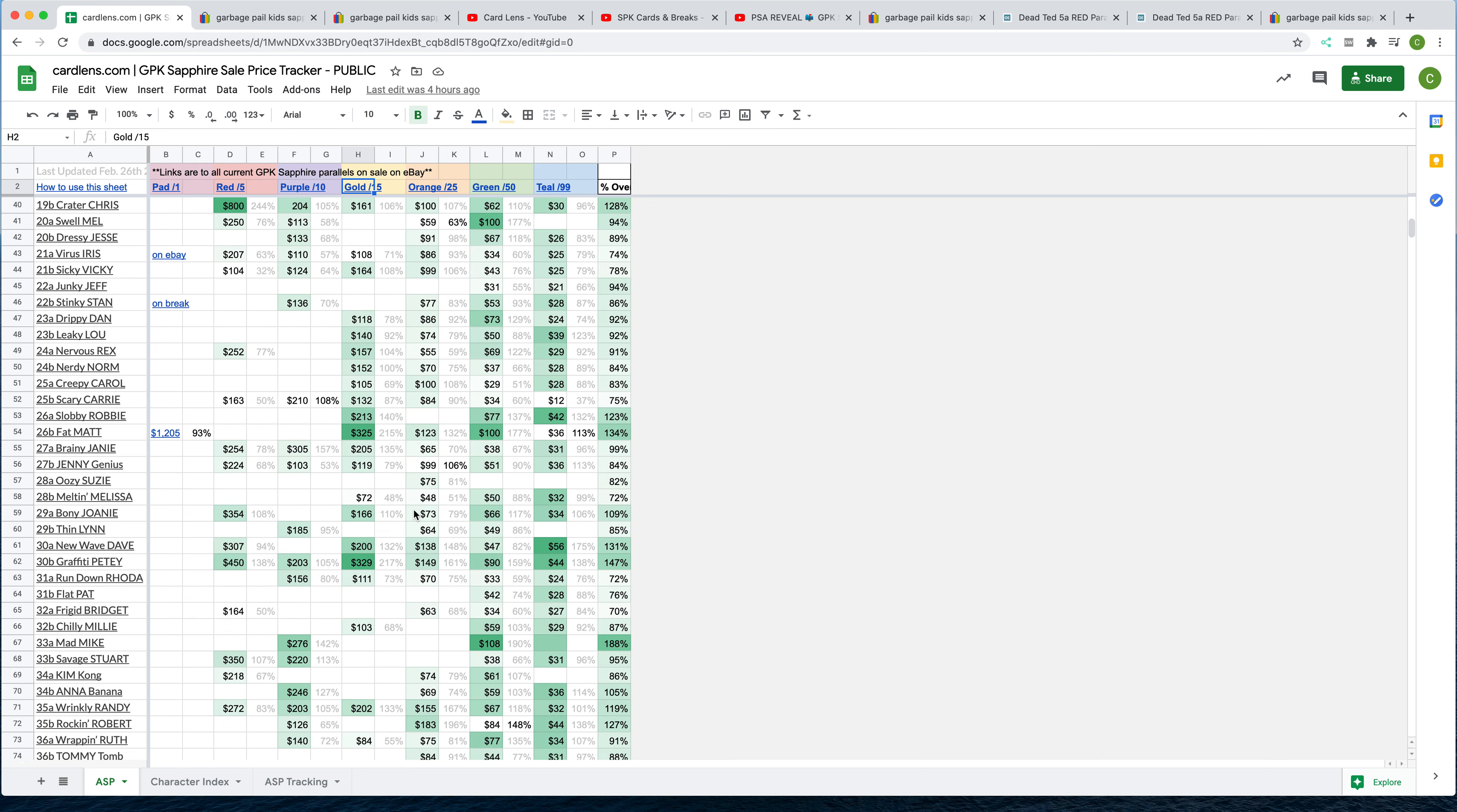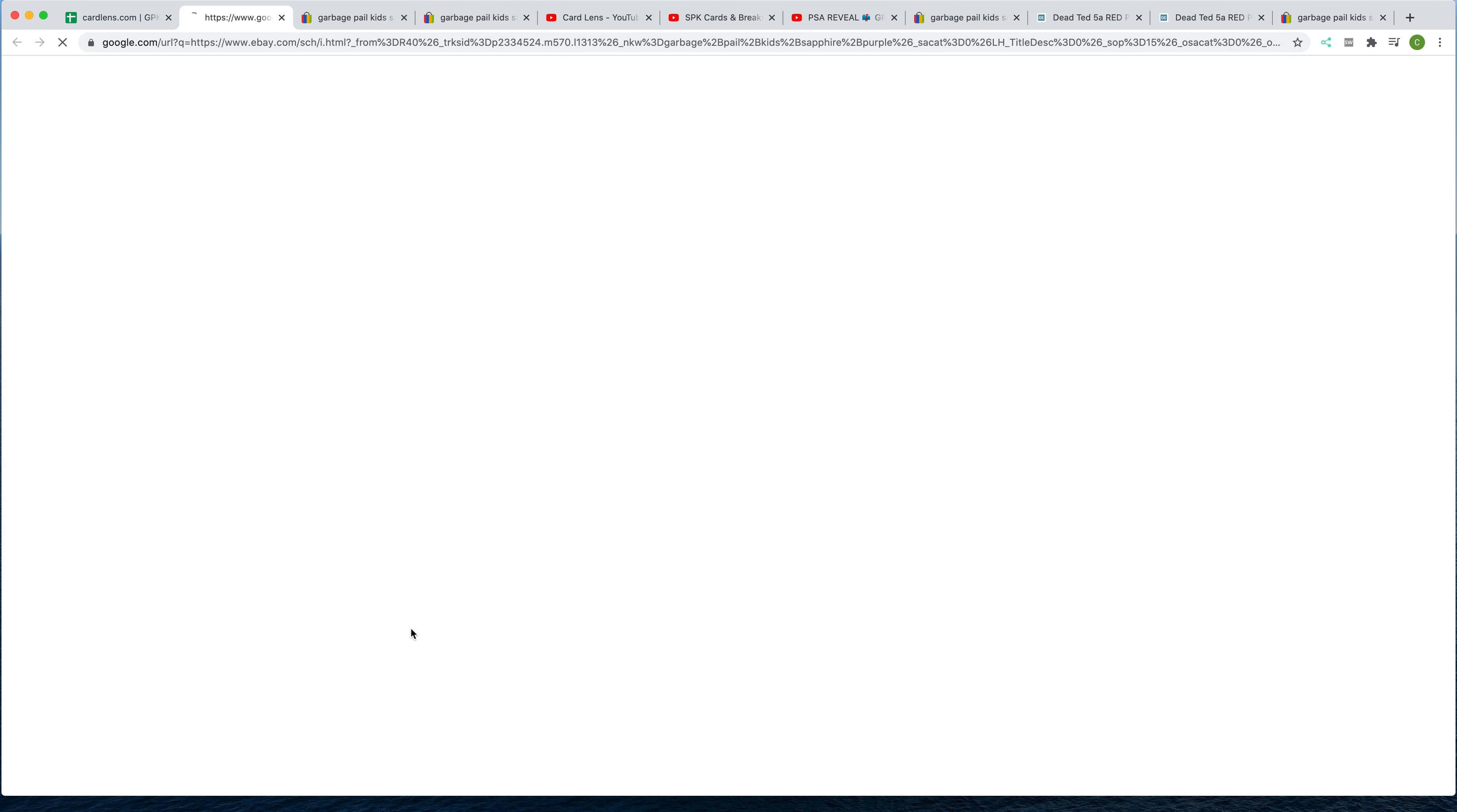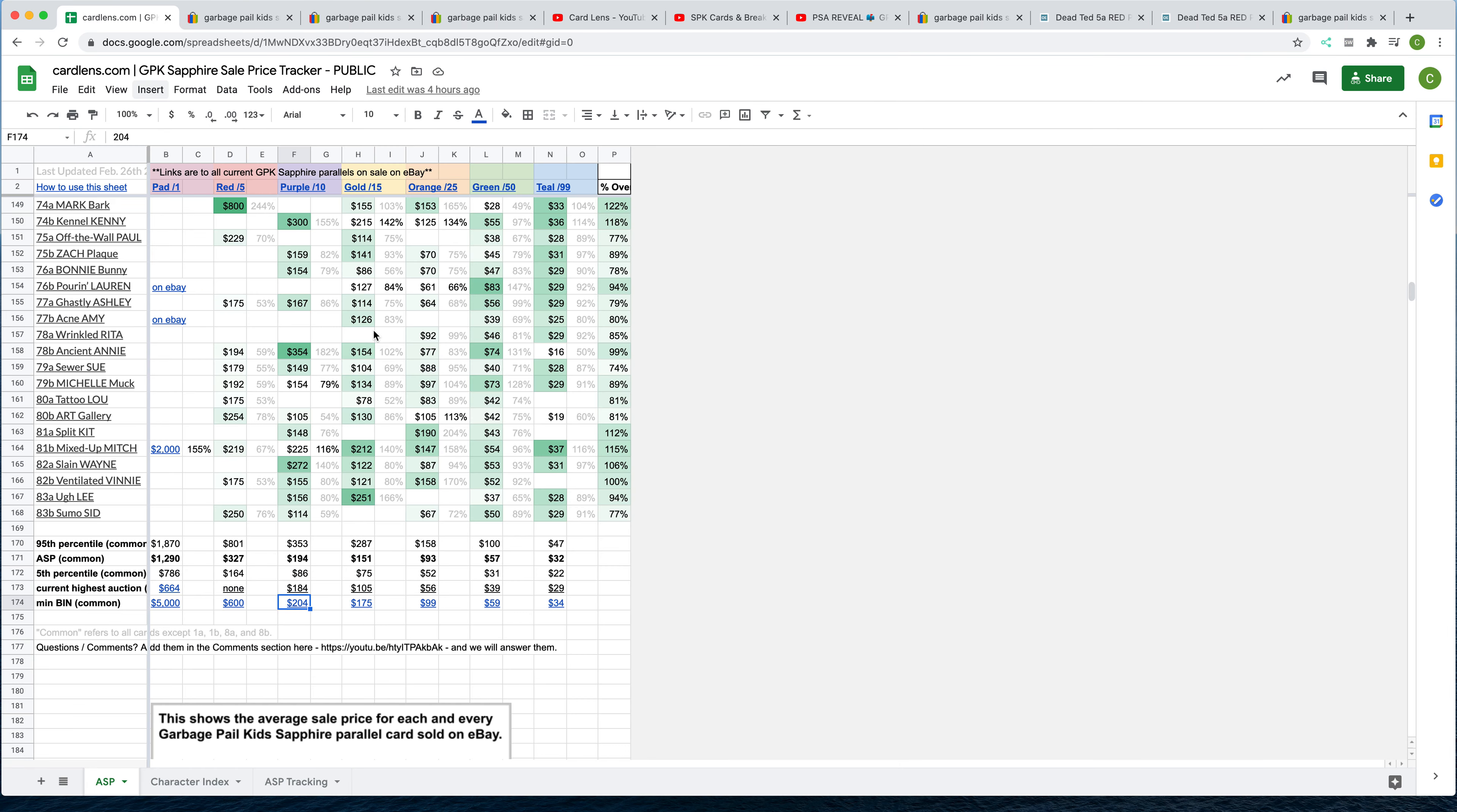Finally, at the bottom, there's links also to our minimum buy it now and current highest auction. So if you click here, you'll get the minimum buy it now for purple. Let's click through. It's $204, $200 plus $4 shipping. This is sorted by lowest price. As you can see, there's actually a lot of purples out there, both in buy it now and auction. So if you're looking to complete the purple set, now is probably a good time to move on that as well.